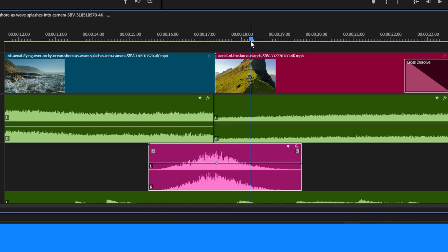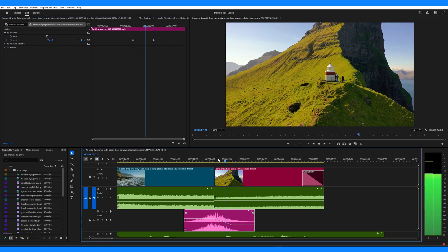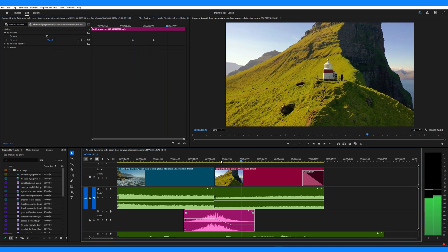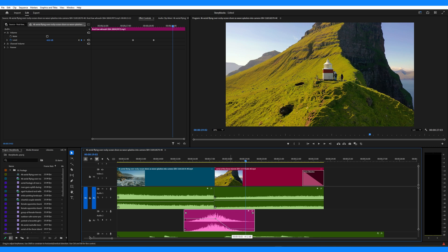Then, move the playhead to where you want the fade to end and set another keyframe by reducing the volume to negative 60 decibels. You can adjust the length of the fade by dragging the keyframes.